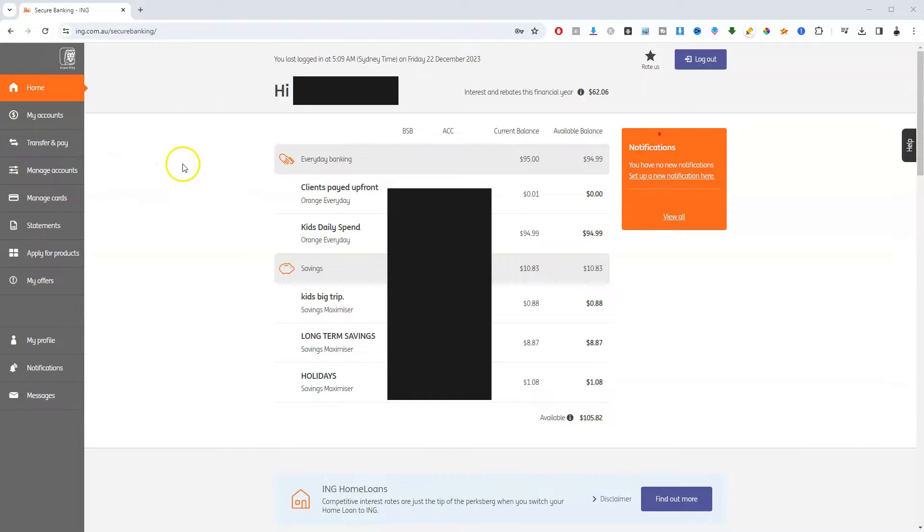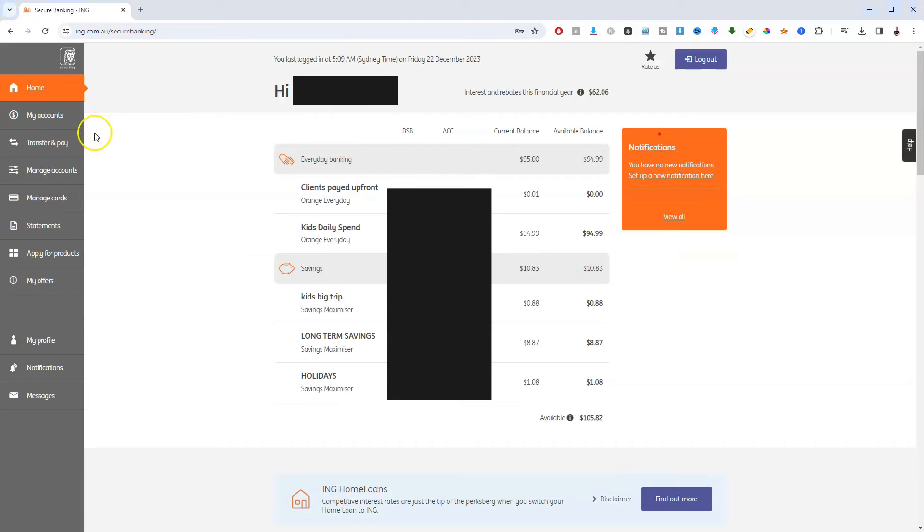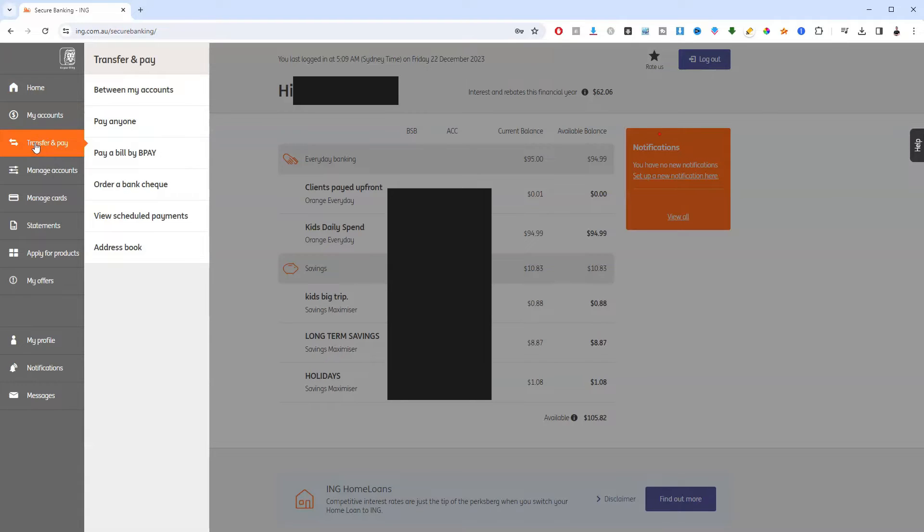Once you're logged into your account, your screen should look like this. You should be on the home icon in the top left hand corner, so click on that. From here, go to transfers and pay. Click on that.